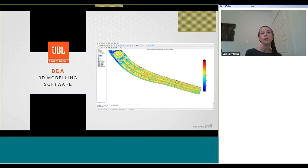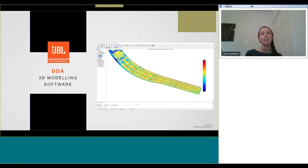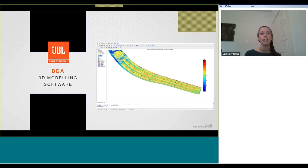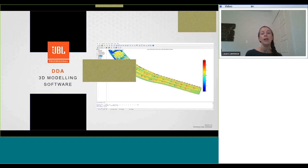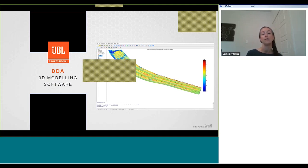This webinar will also be recorded and the link will be made available a few days after this presentation. We do have a number of other webinars taking place over the next few months for audio, lighting, video, and control. We'd like to encourage you to take a look at the different webinars in our learning sessions workshop series that can be found on pro.harman.com, as well as visiting Harman Professional University to see our many on-demand and certification courses that are available to you for free.